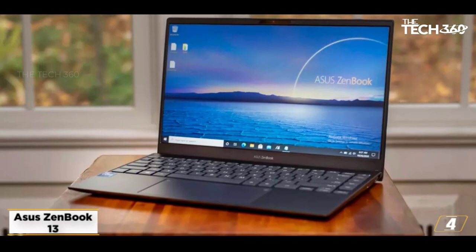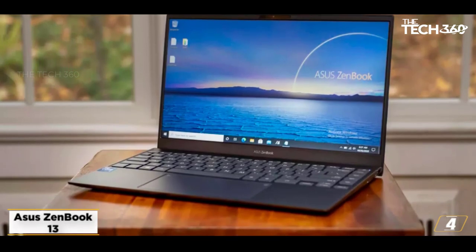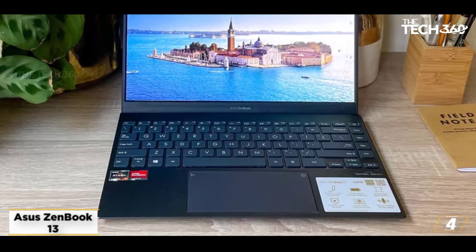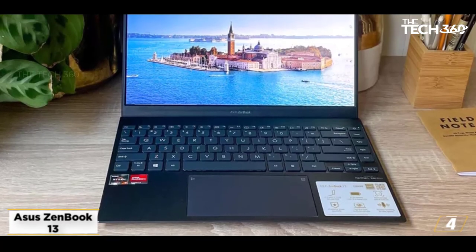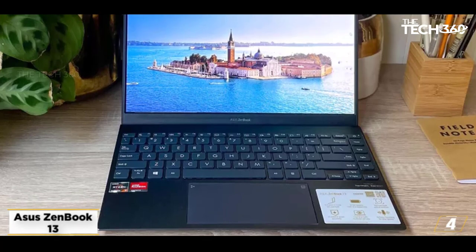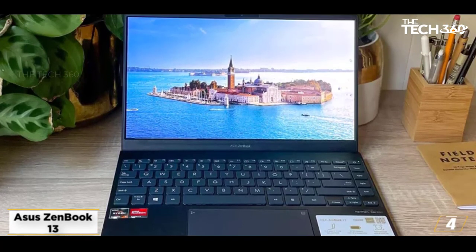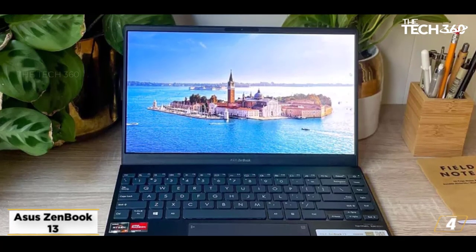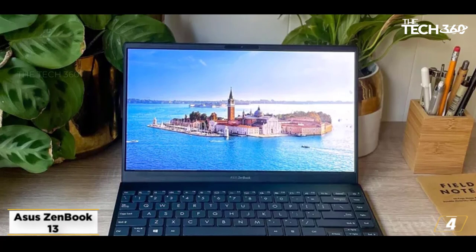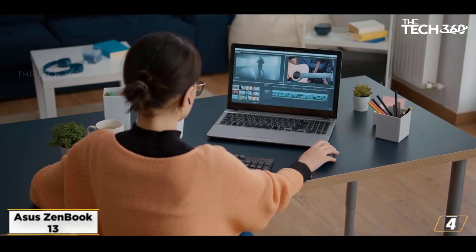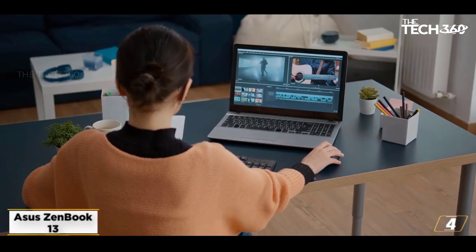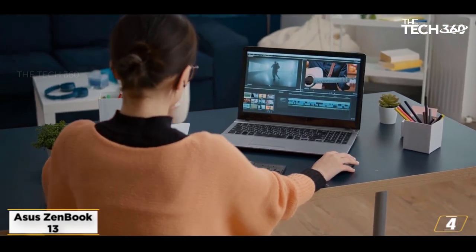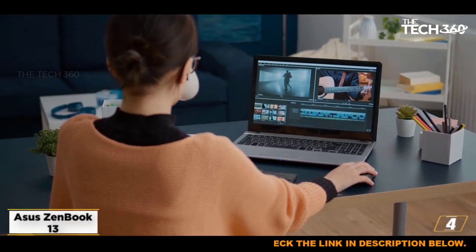The ASUS ZenBook is a combination of a powerful Intel Core i7-1165G7 processor and a decent graphics card. Comparable to the Apple MacBook Pro 13-inch, the ASUS ZenBook has almost the same features when it comes to screen size, RAM, and storage capabilities.